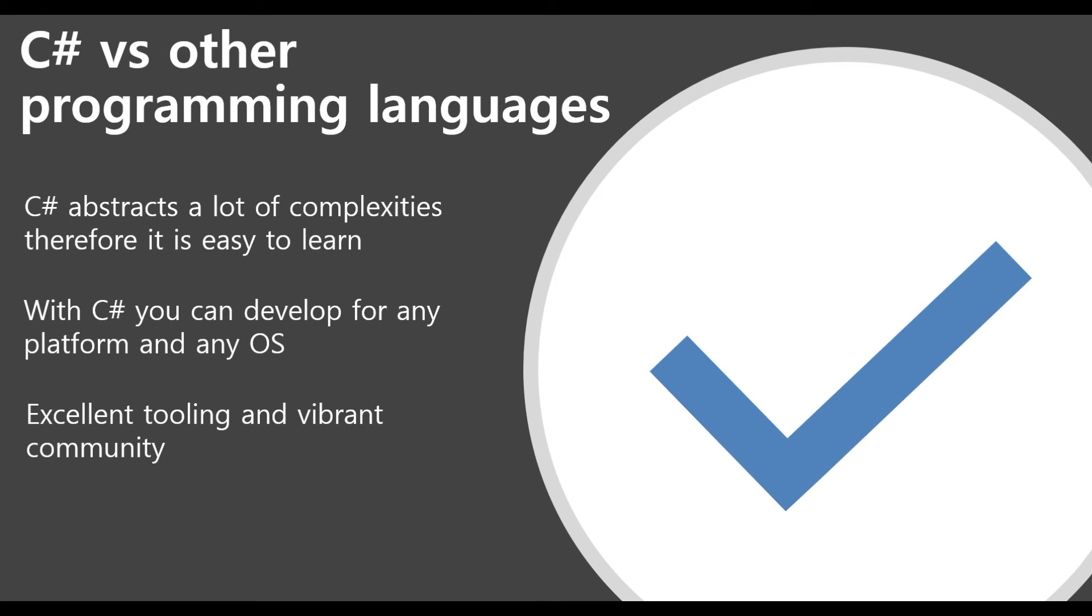So I hope to see you also in the next video where we will start to look at Visual Studio. And we will also build our first program. You heard correctly, we will build our first program just right at the start of this training. So hope to see you there!